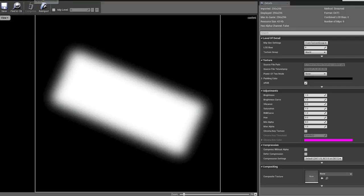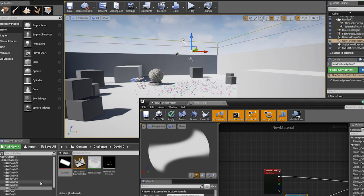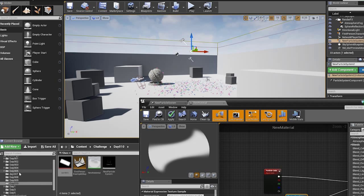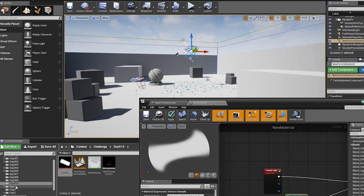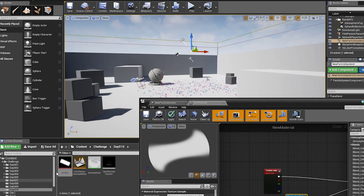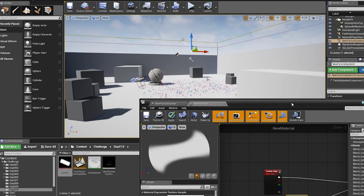One thing you might notice is the naming convention — I'm typically really bad at that. Even if you look at my challenges, they go 1, 2, 3, 4, 5, 7, 8, 9, 10, and then there's 1, 3, and 5 again. I need to rename those so there are three digits, since I want to do this for 365 days.